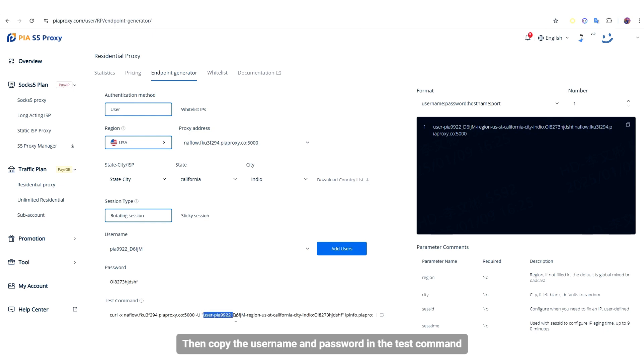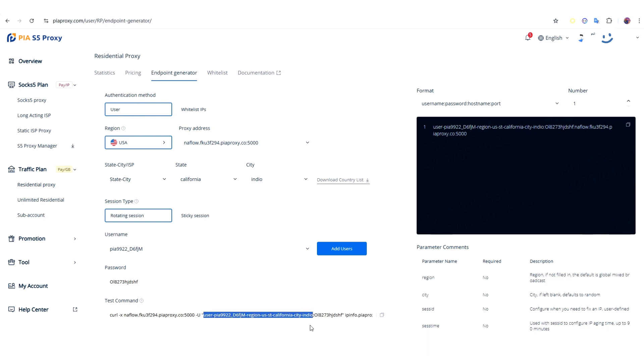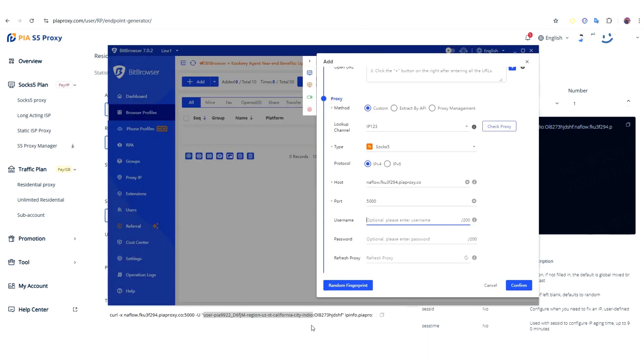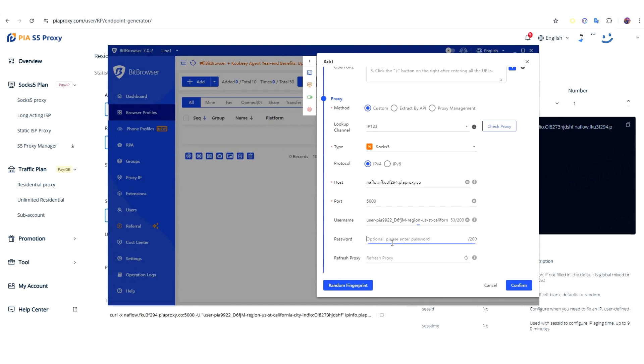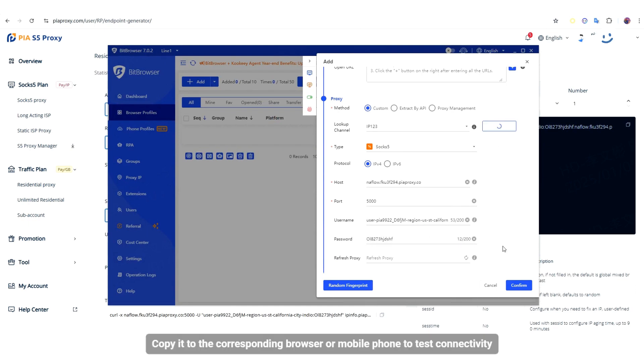Then copy the username and password in the test command. Copy it to the corresponding browser or mobile phone to test connectivity.